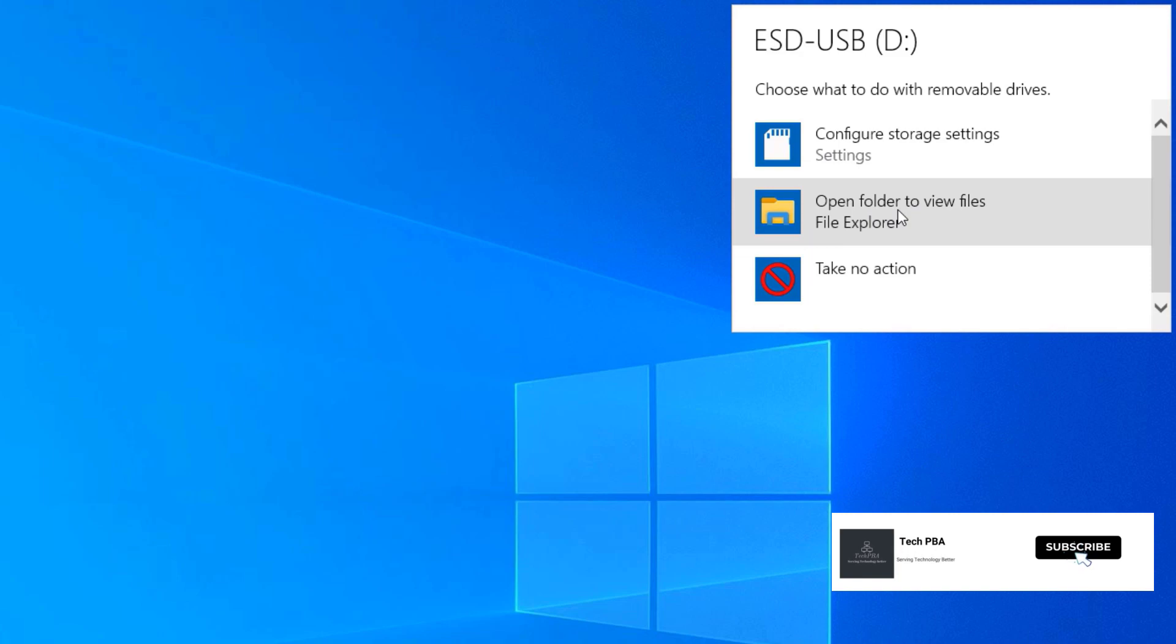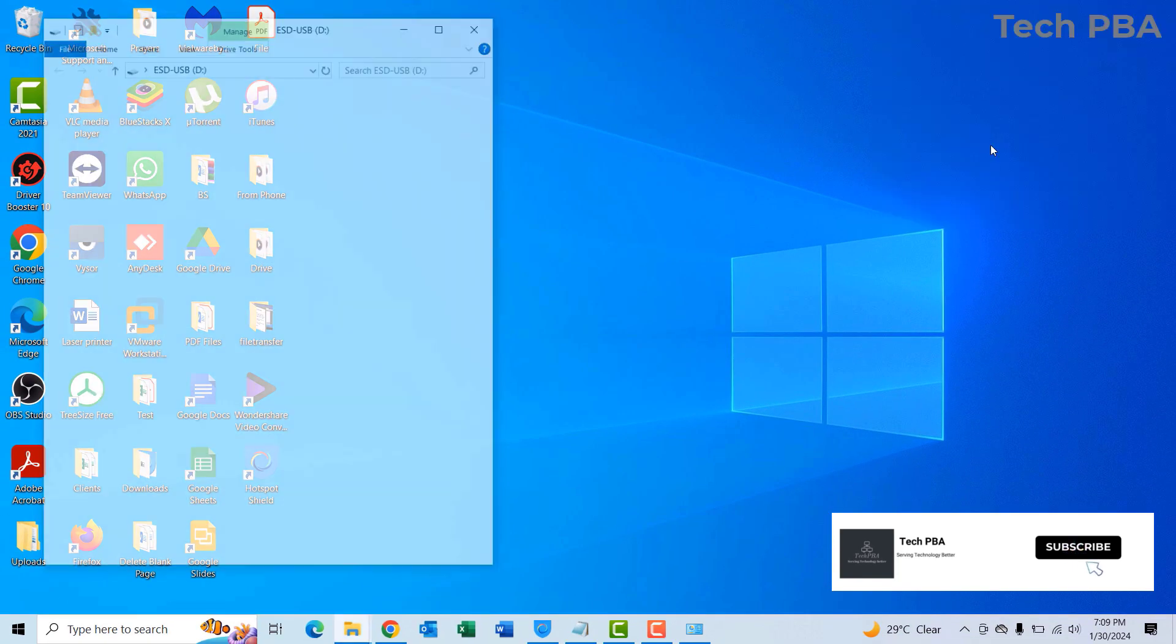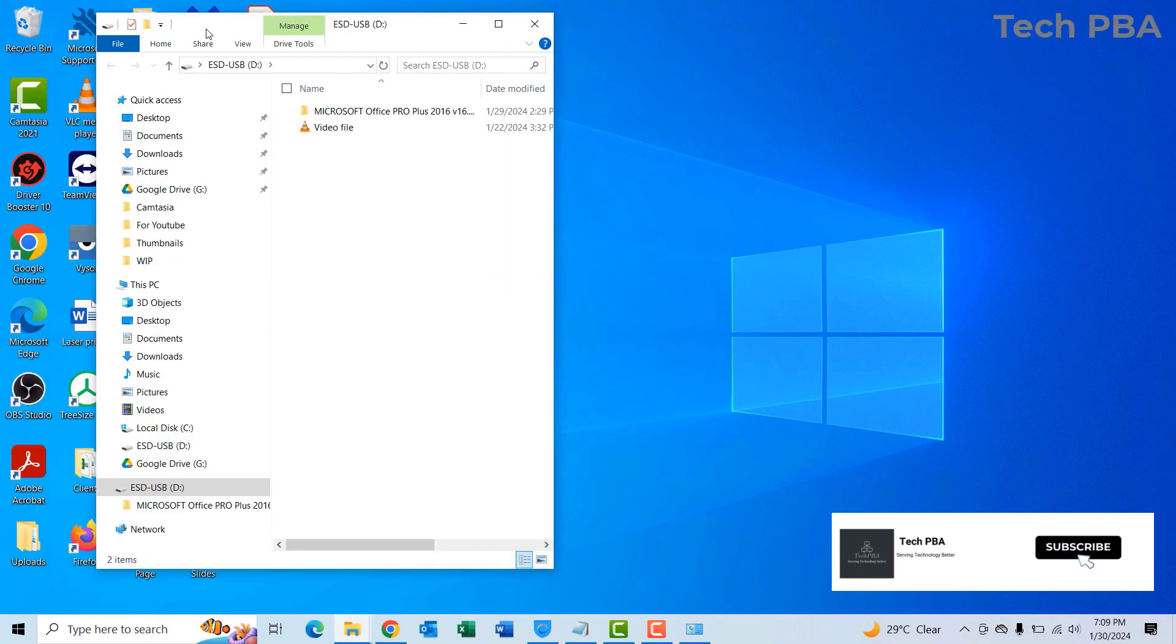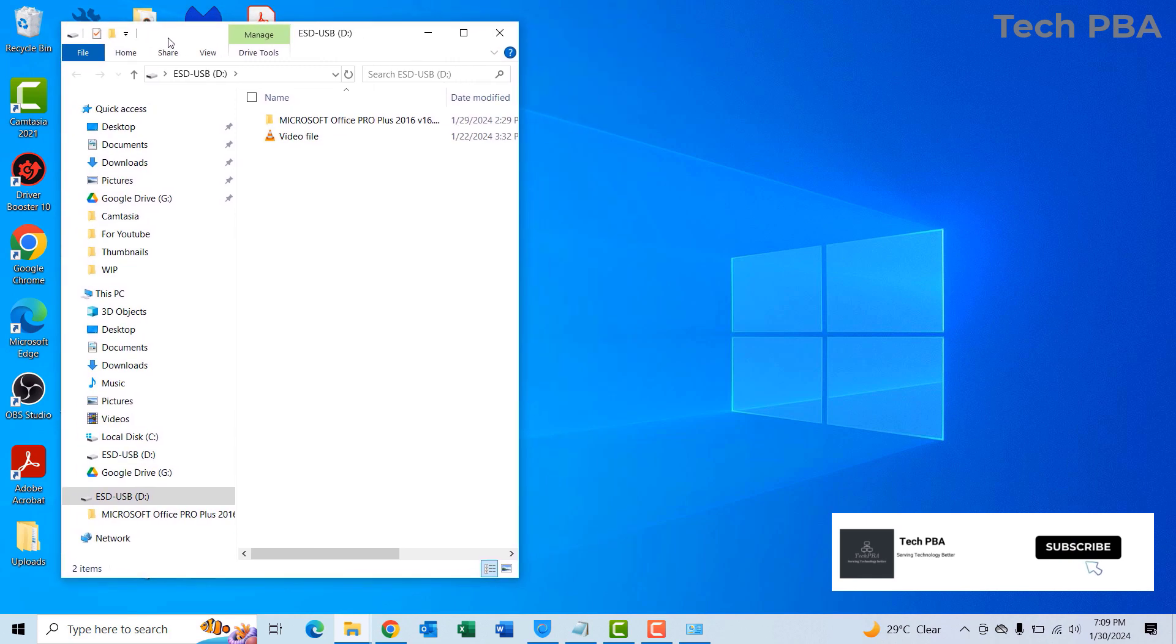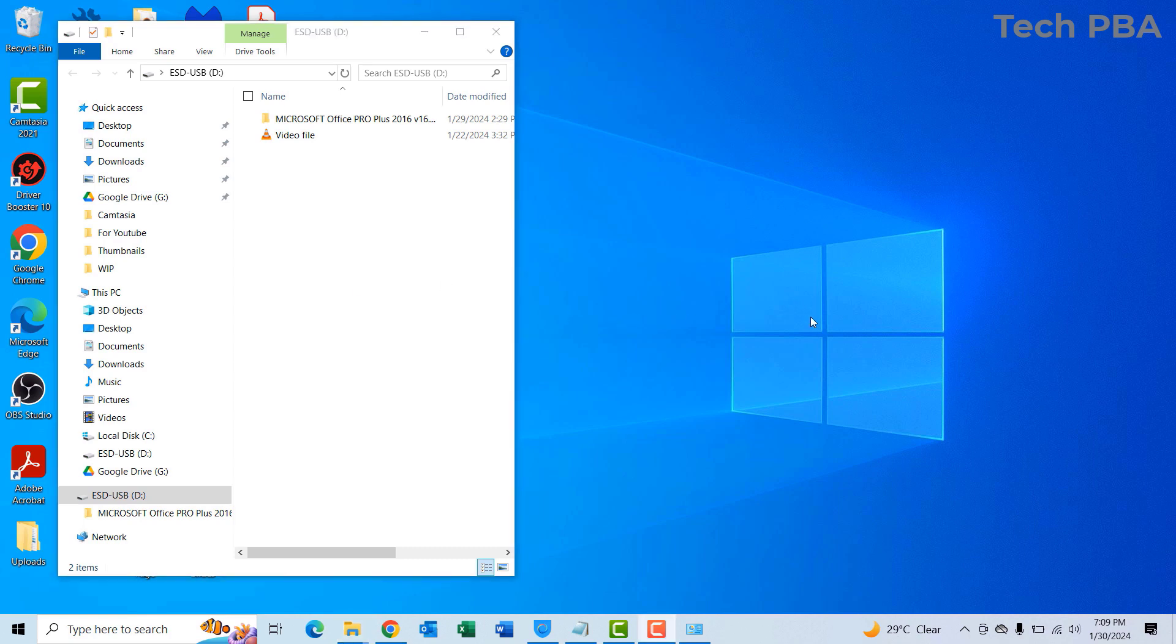I get three options: configure storage settings, open folder to view files, and take no action. Once I click on 'open folder to view files' to view the items, you get more control over what happens when you connect these drives to your PC.